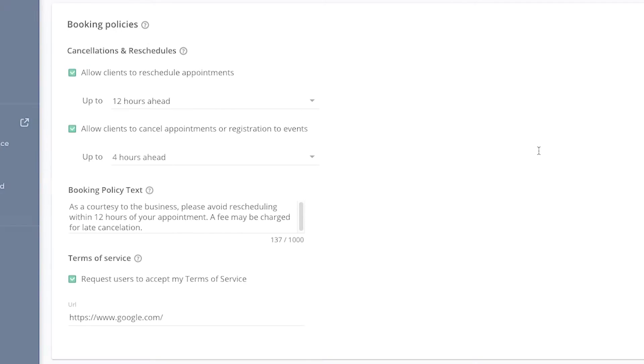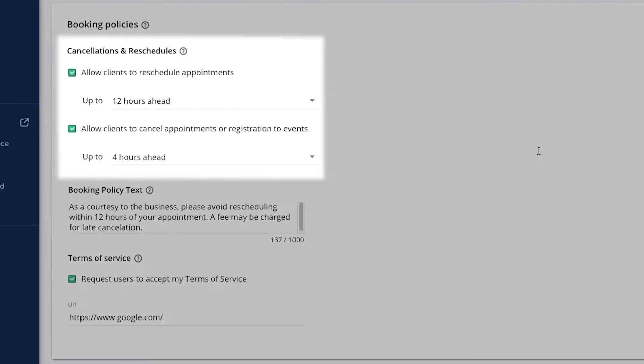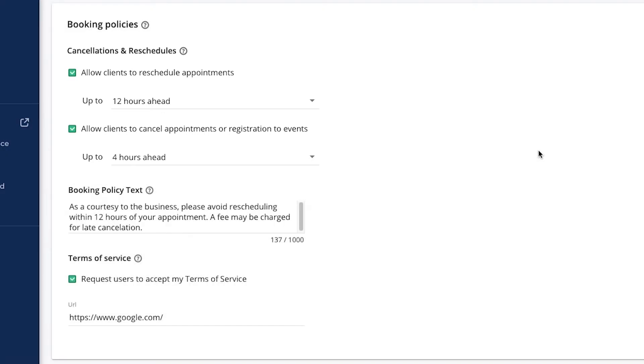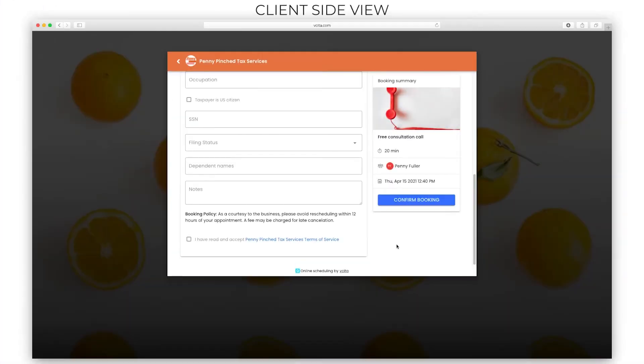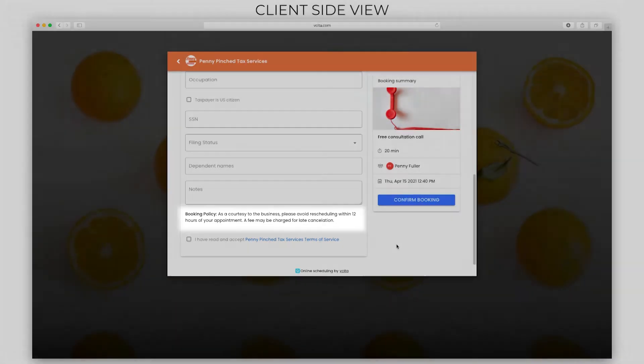Next, let's set up booking policies. The cancellation and rescheduling policies will determine what adjustments clients can make to their own bookings. Of course, you can override these at any time. You can add more details under booking policy text to clarify your booking policy or include other instructions and notes for your clients. The booking policy text appears right before submitting their appointment request at the end of the booking intake form.